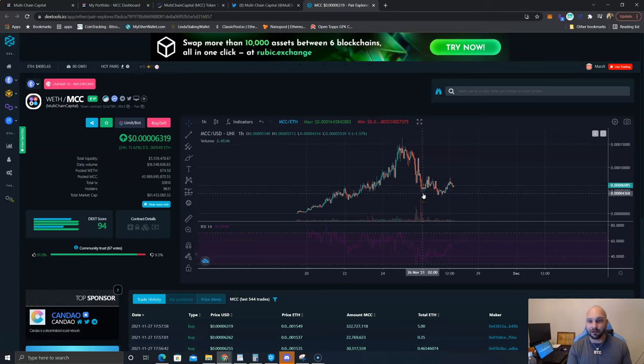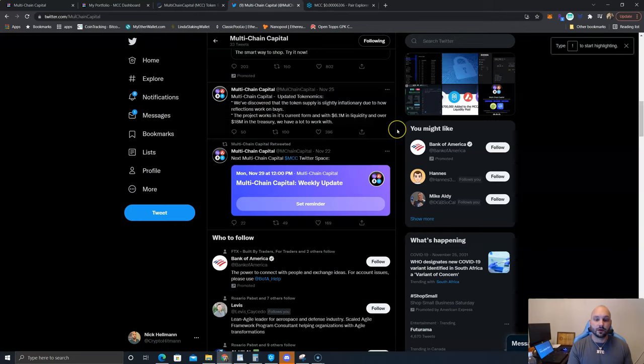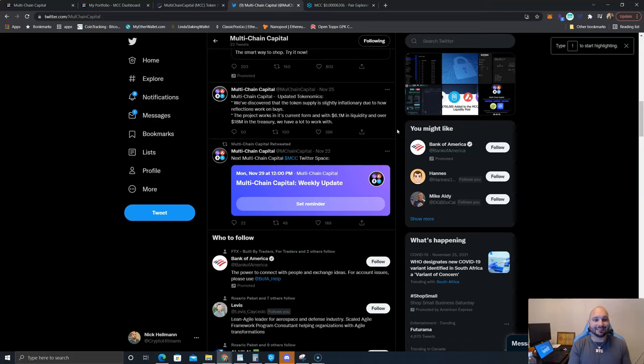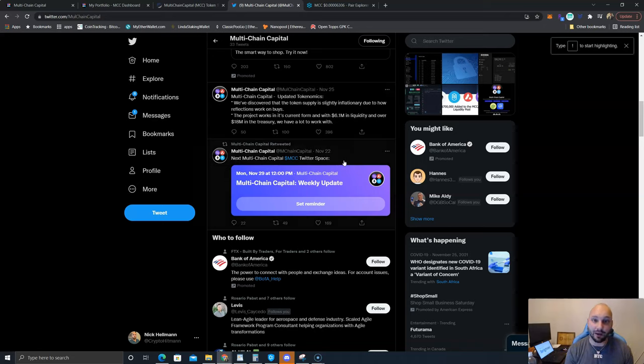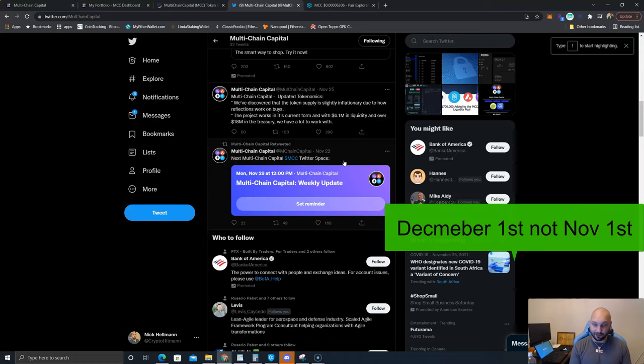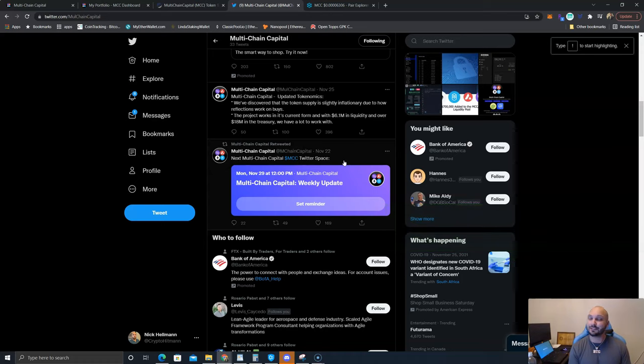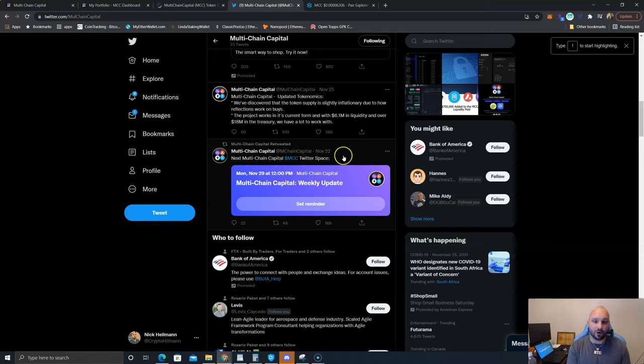You can also see here over on Twitter that they're doing a Twitter space live on Monday November 29th at 12 p.m. If you guys want to see what's going on, I'm going to assume they're going to have some big news that is probably going to help appreciate the price. I think we can almost double up by November 1st. Is that crazy to say? Probably. This is not financial advice.